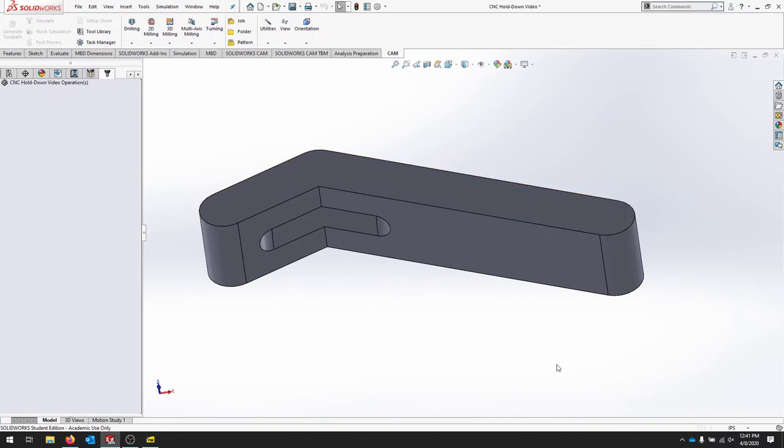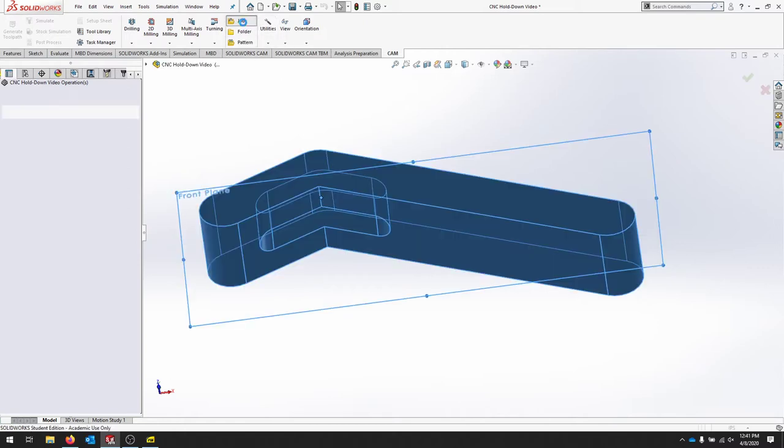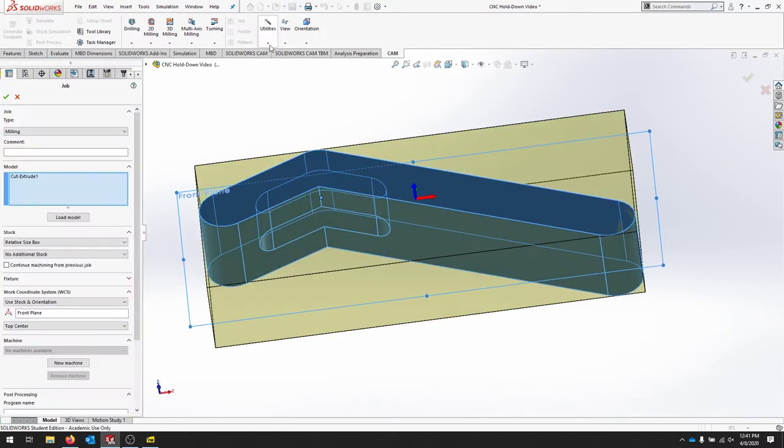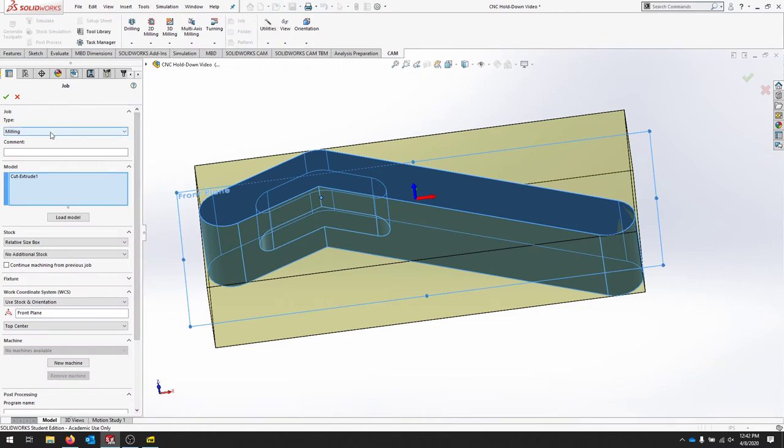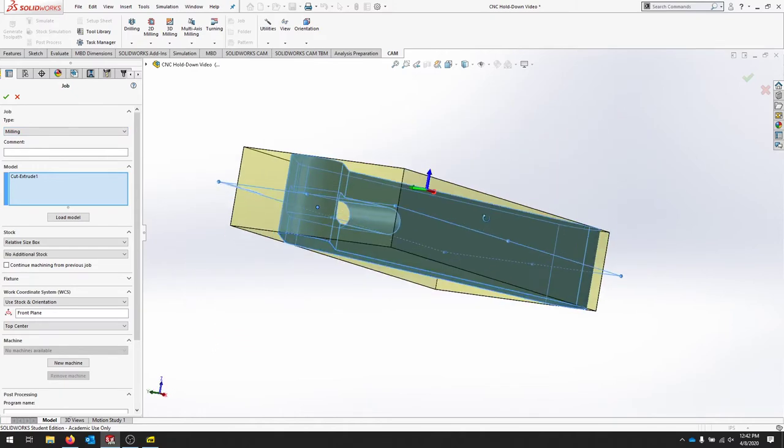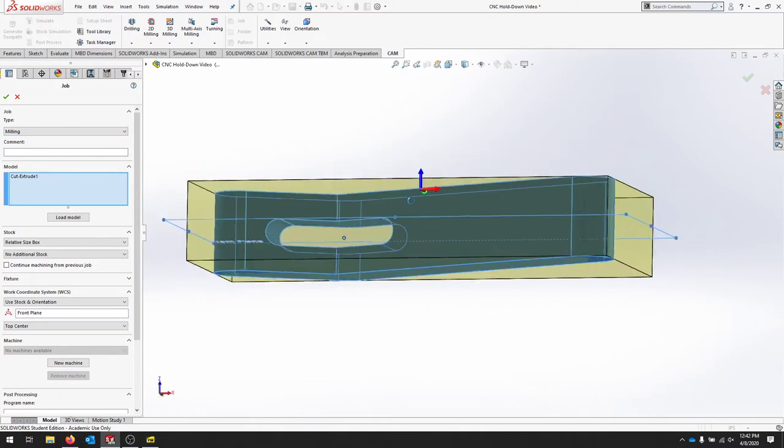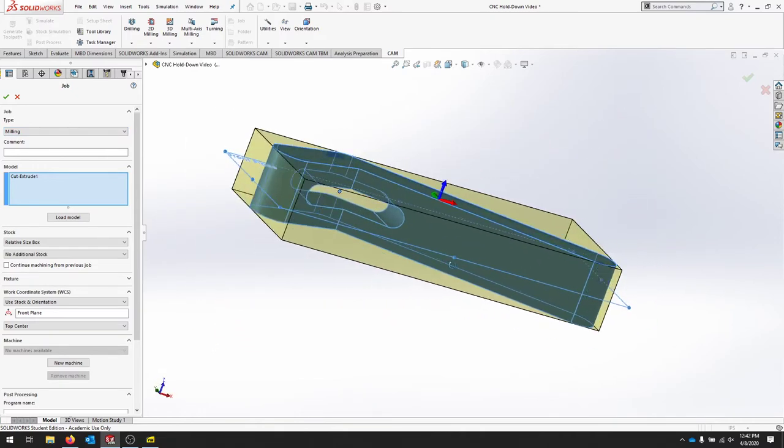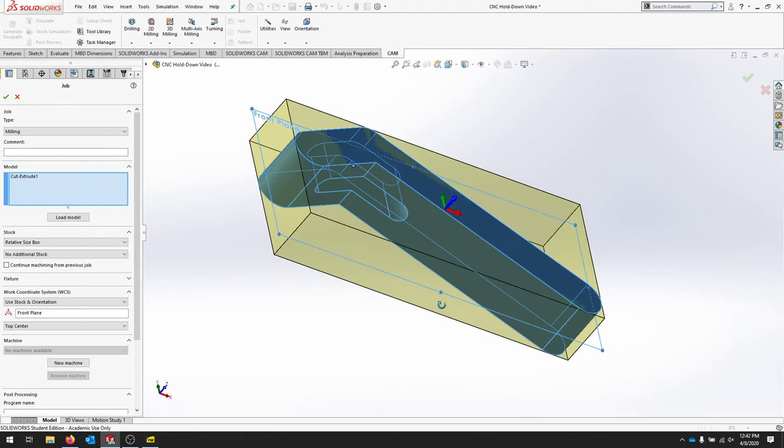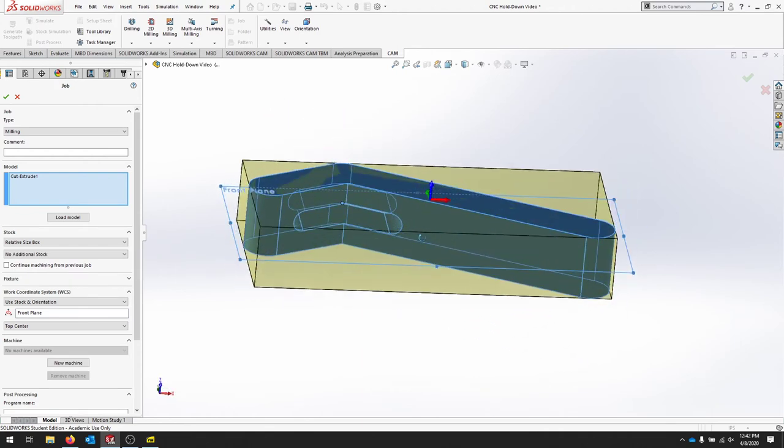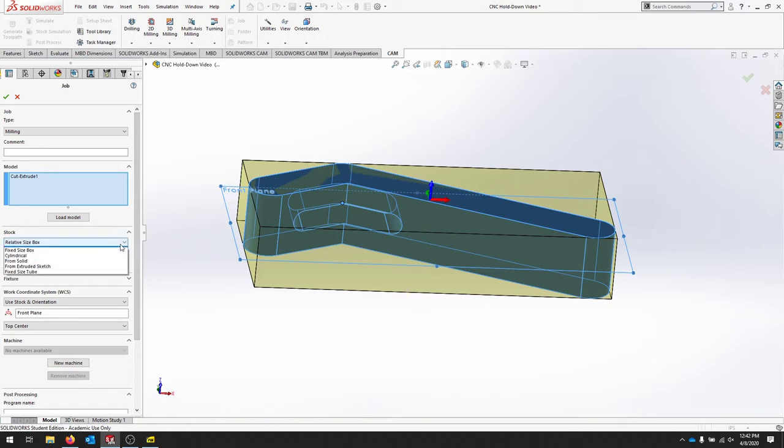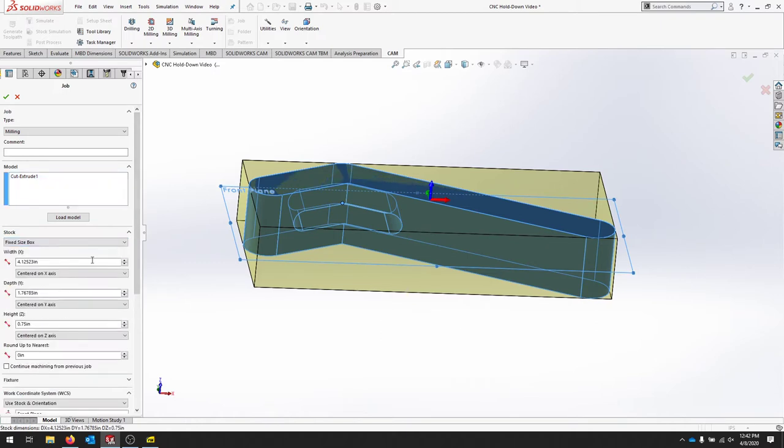In order to create this part, we need to set up a new job in HSM Works. We're doing a milling operation. It's going to try to figure out based on the geometry of your part and where you drew it. See how our Z is now pointing up for this part.